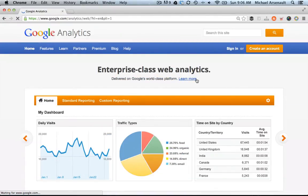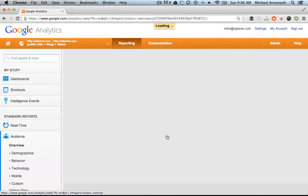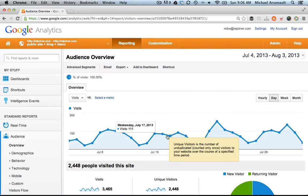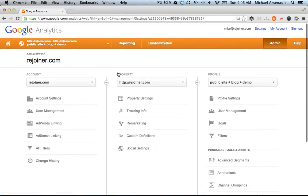First things first, let's get logged into our account and then choose the profile that we want to set up the new goals and funnels for. Click admin in the upper right hand corner, and the first thing we're going to do is set up our goal.